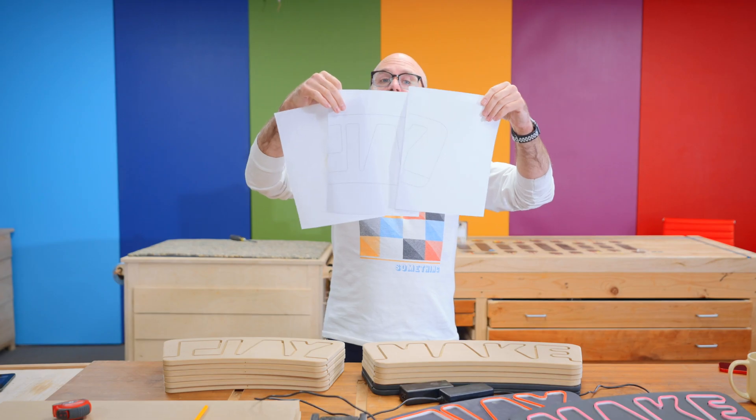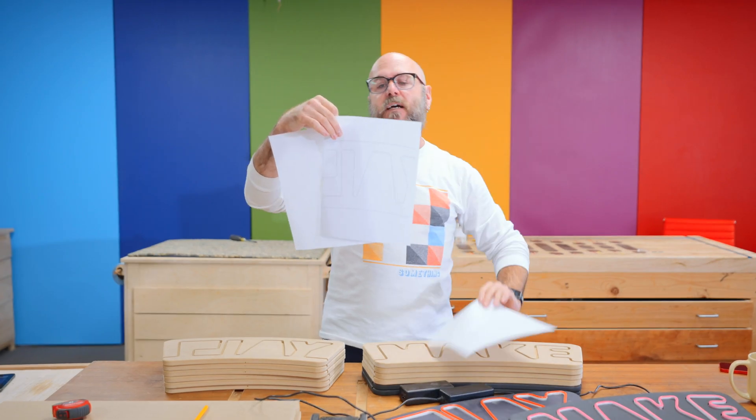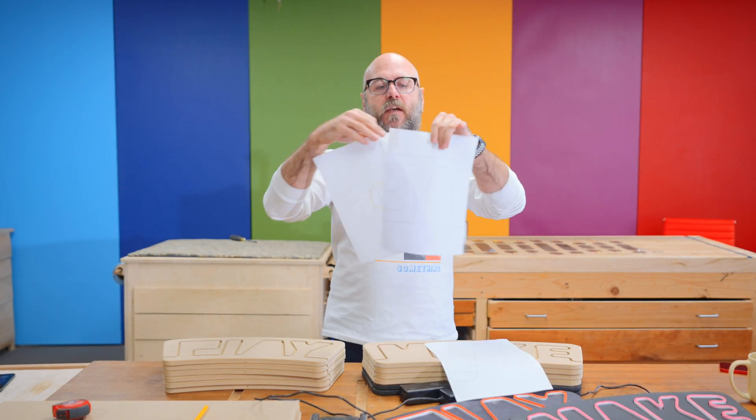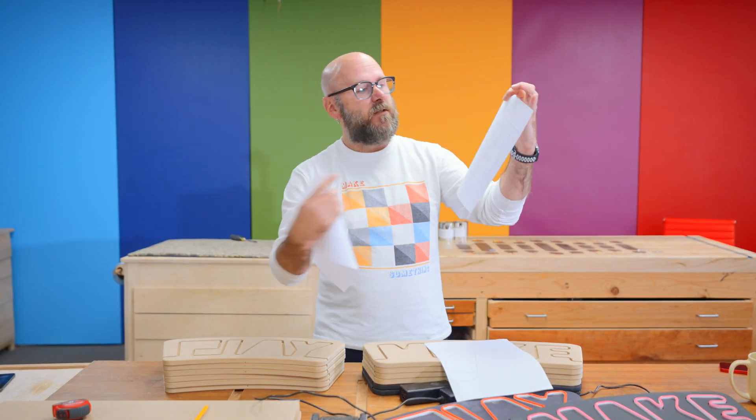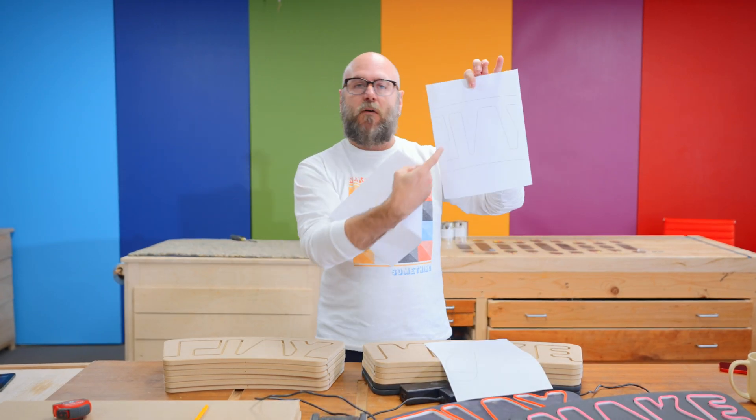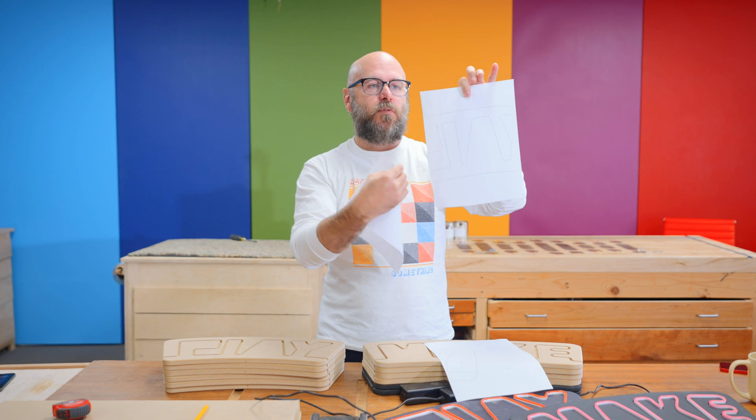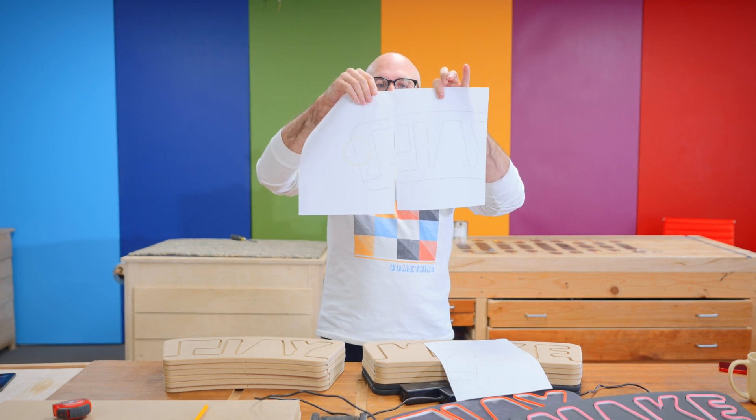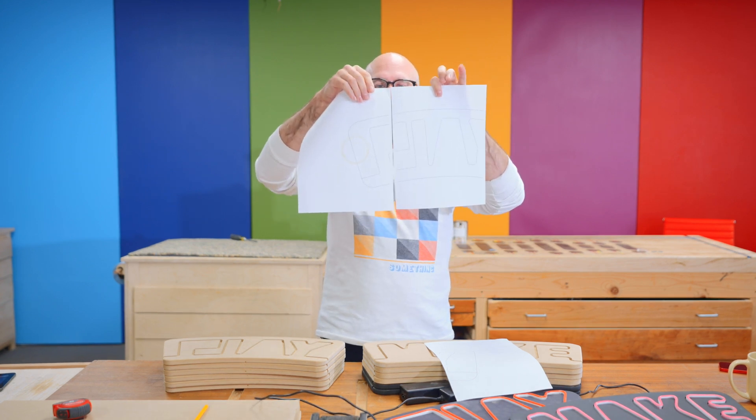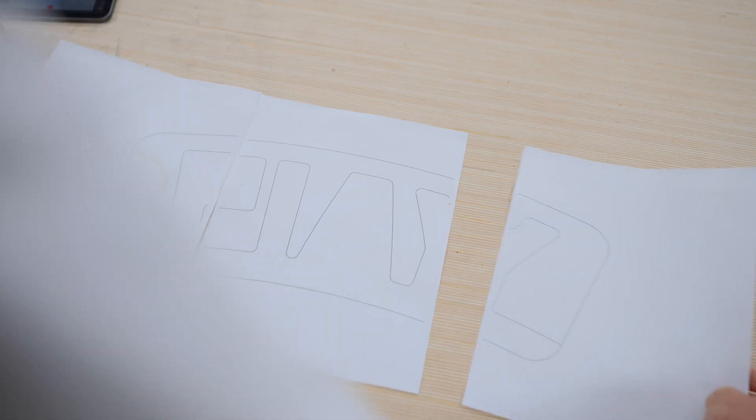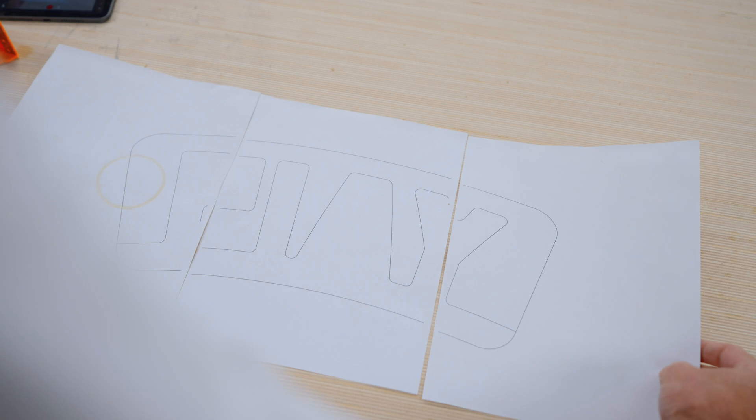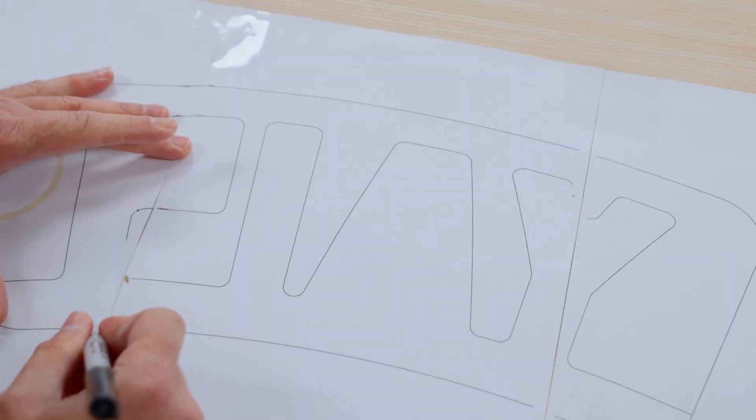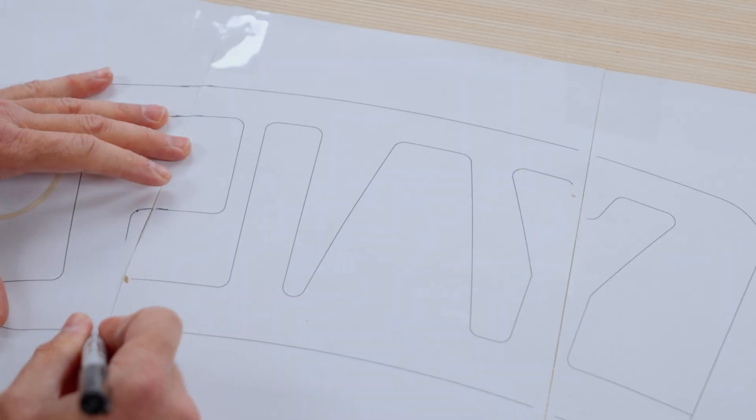So now that these are printed out, it's time to tape them together. Most printers cannot print all the way to the edge. So there will be a little gap where you'll have to fill that in with a pen or a pencil, but it does line up perfect.